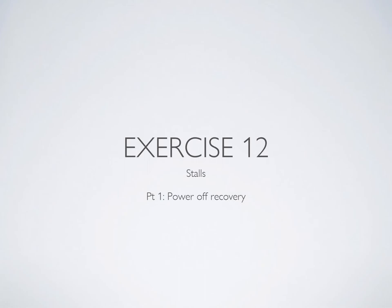Welcome to the ground instruction for exercise 12, which is all about stalls. Your stall training is probably going to be split into two lessons: power off stall entry and recovery, and power on entry and recovery. This presentation is going to cover power off stall entry and recovery.